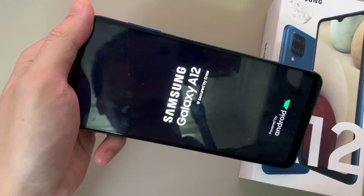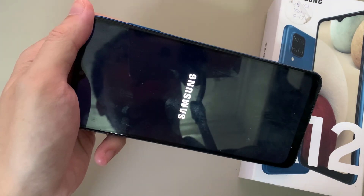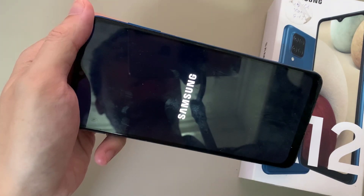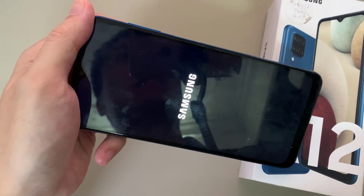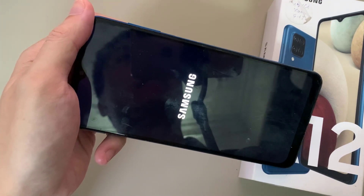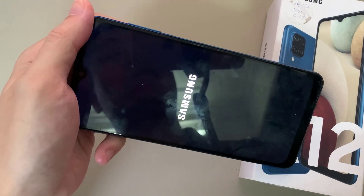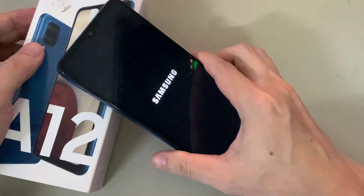Now the phone is going to start doing the whole process. Wait until the phone reboots with the new factory settings. As you can tell, your phone has been completely reset to your factory settings. Thanks for watching this video.